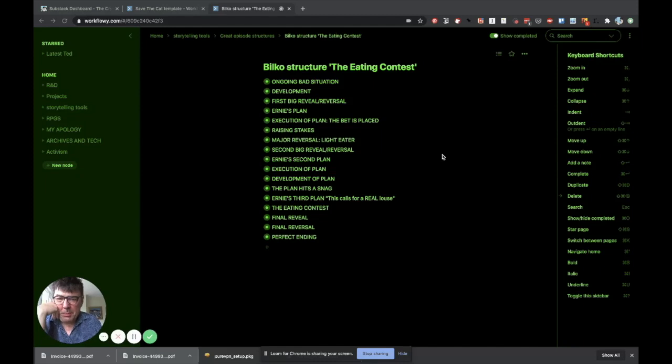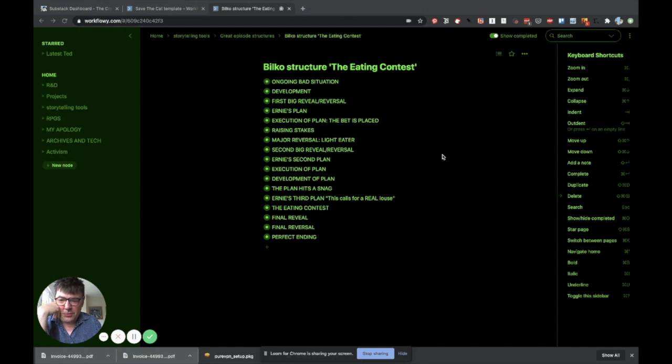I might do a few of these because it's hard to get across how good Workflowy is in a video. It's so amazing for so many different reasons. I just thought I'd concentrate on one of them.